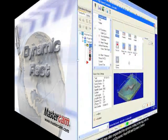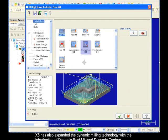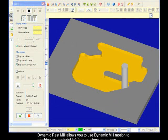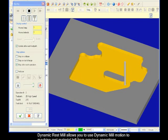X5 has also expanded the Dynamic Milling technology with the introduction of Dynamic Rest Mill and Dynamic Contour. Dynamic Rest Mill allows you to use Dynamic Mill Motion to machine rest material left from previous operations.